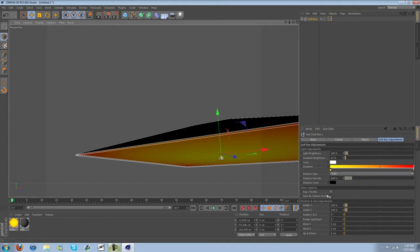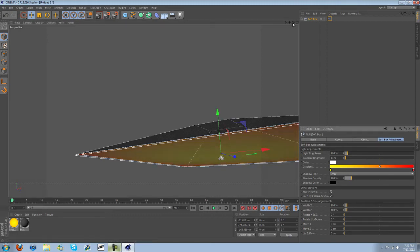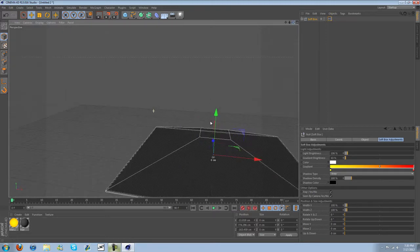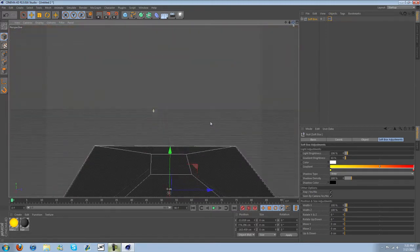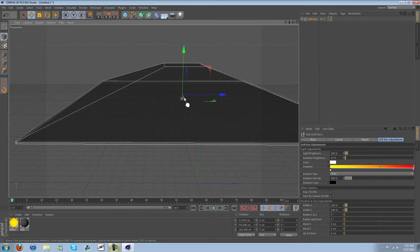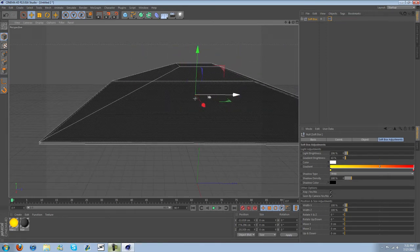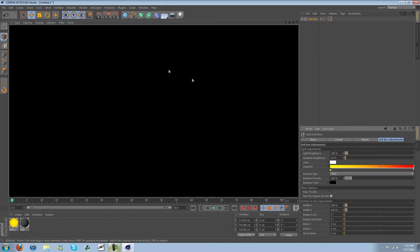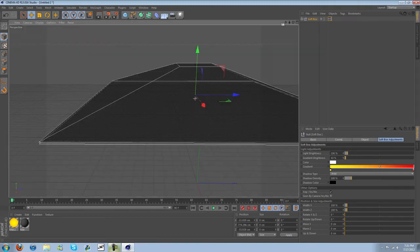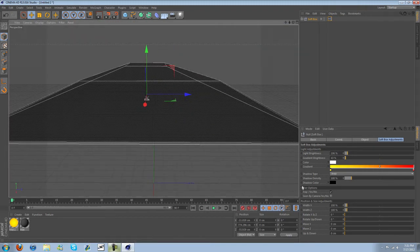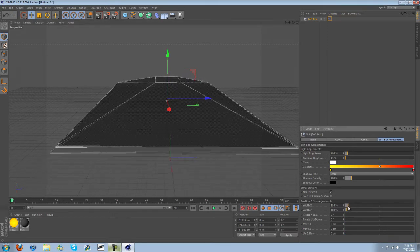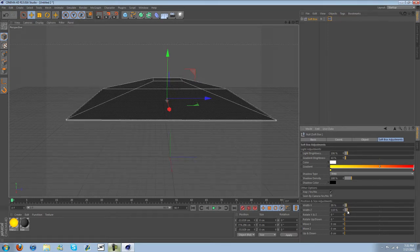Another cool thing is this x-ray mode here. We're going to go ahead and turn it on — you can see completely through the softbox. So if you're working with something and the softbox is blocking your view of it, maybe you're trying to move this into the right position and you want to see the object, you can go ahead and turn that on. You can turn on or off seen by camera, so when you render it out you will not see the softbox, just the object inside it.